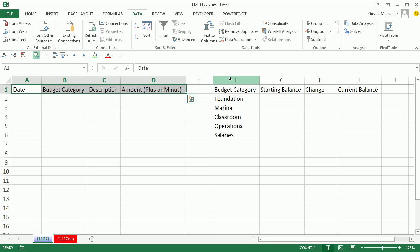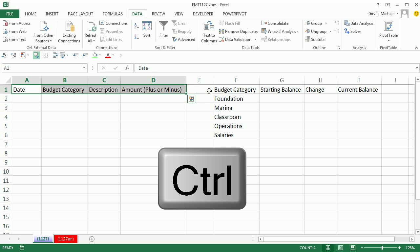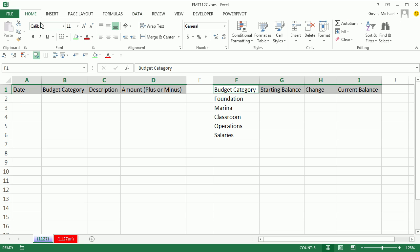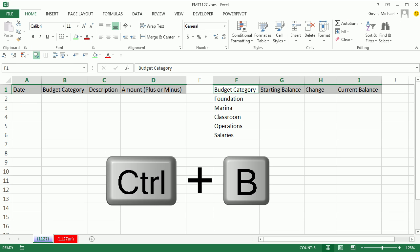So I'm going to select ranges not next to each other. Already selected this. Now, I'm going to hold Control and select a second range that is not directly next to it called non-contiguous ranges. Now, I could go to Home and bold or Control-B.